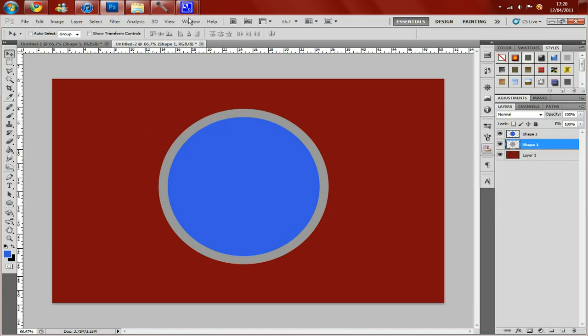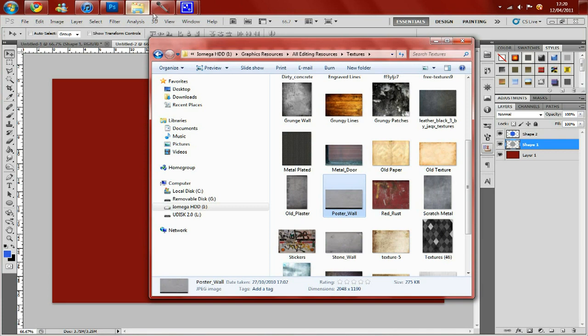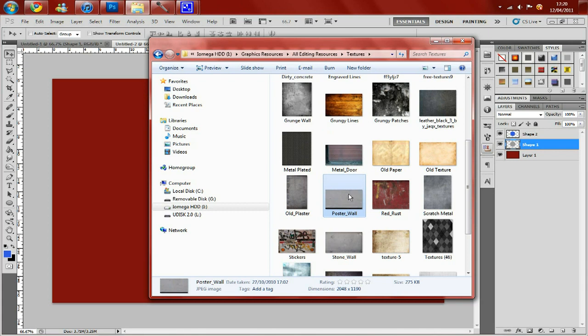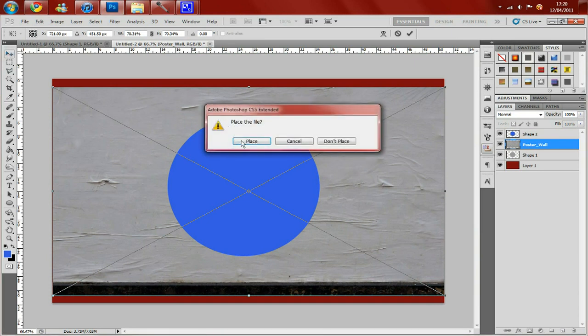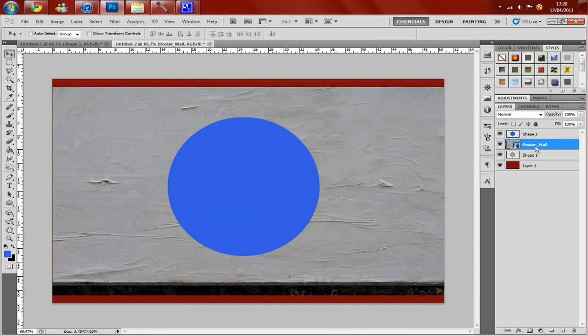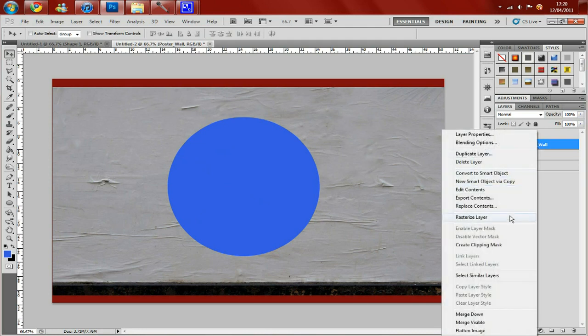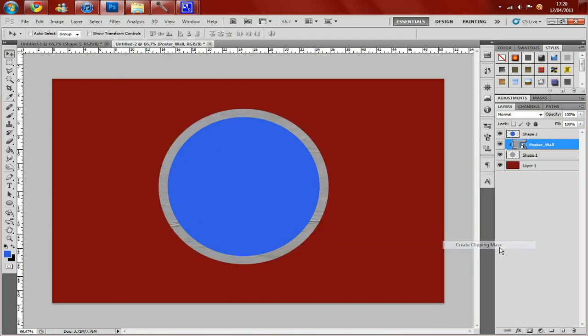Then I'm going to go onto my graphics pack. And under my editing resources I've got my textures. Now in textures you've got this texture called poster wall. I'm going to drag this on and place it underneath your blue circle but above the grey circle. Then just create a clipping mask. And as you can see it already gives this kind of sticker effect which looks quite nice.